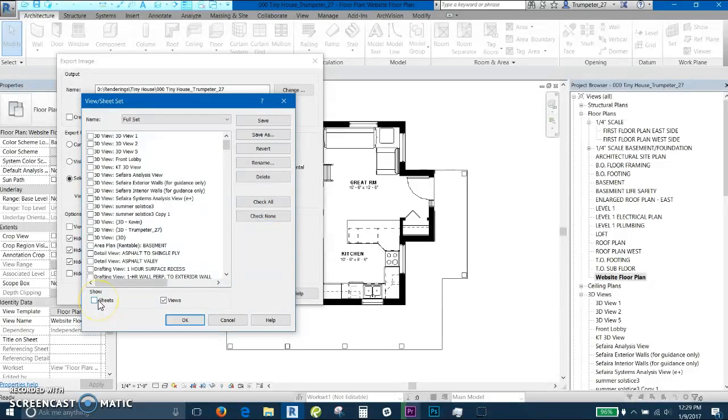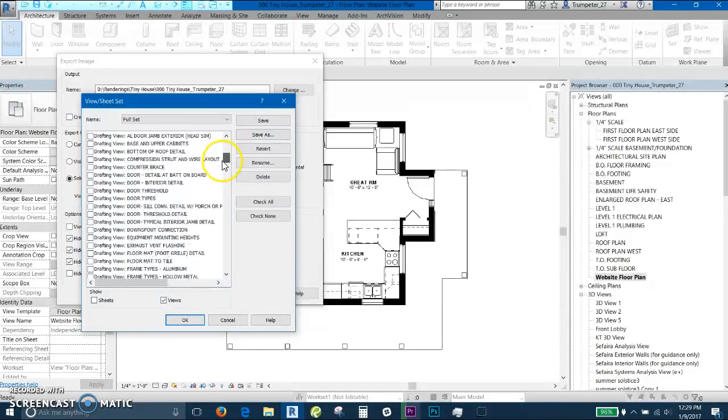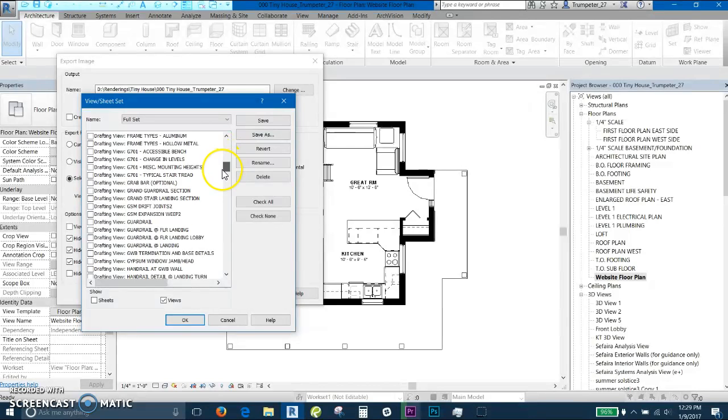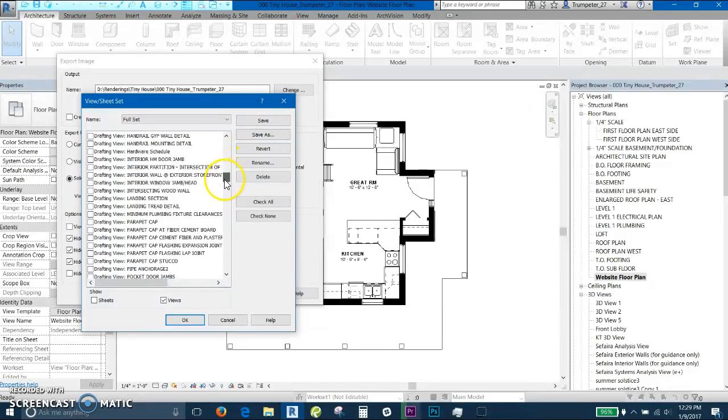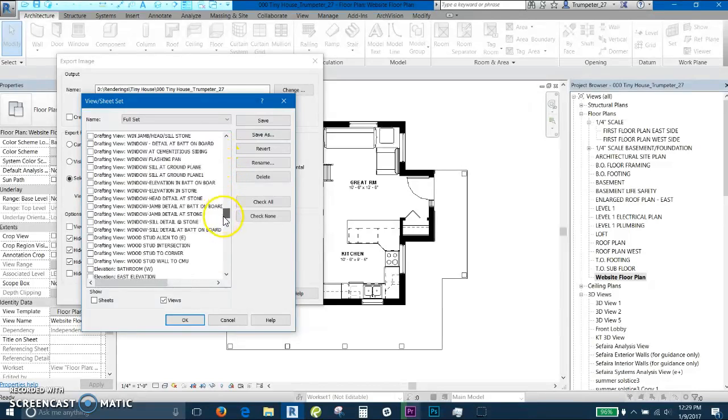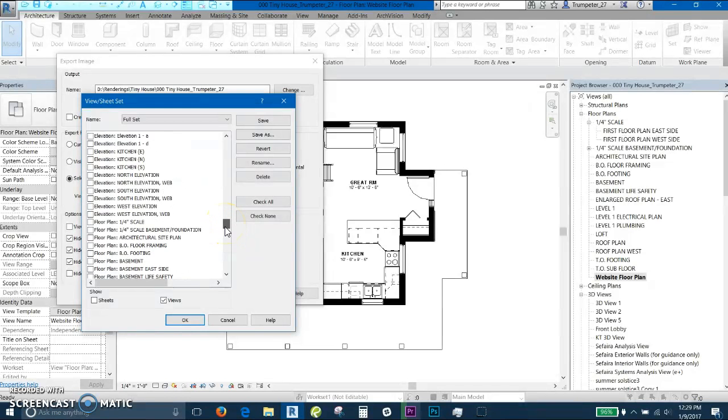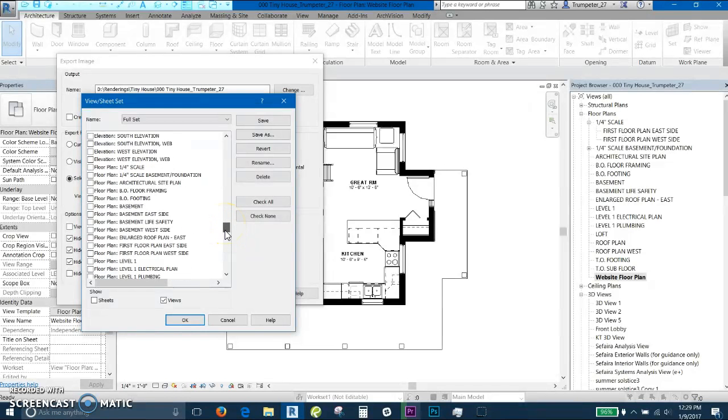So for this, there won't be any sheets that we're printing, so I unselect that so there's less files here to look through. And then if you scroll all the way down to elevations and floor plans.